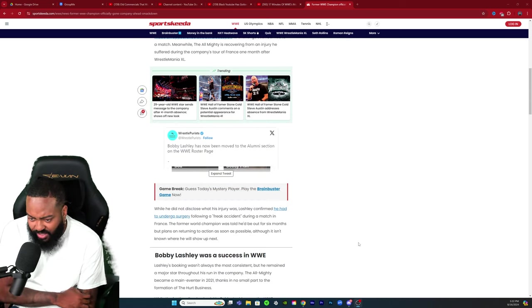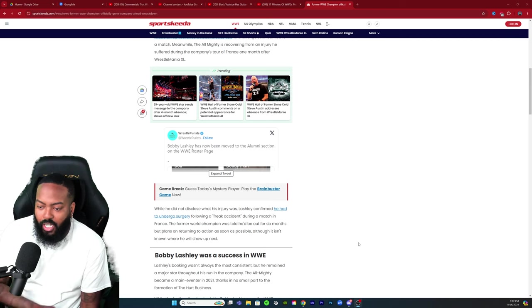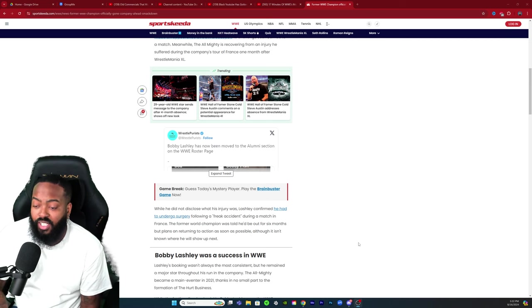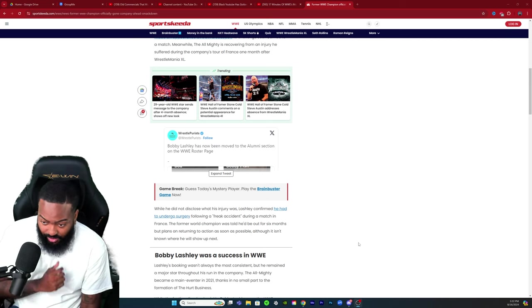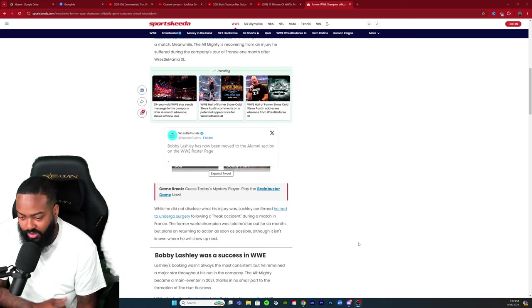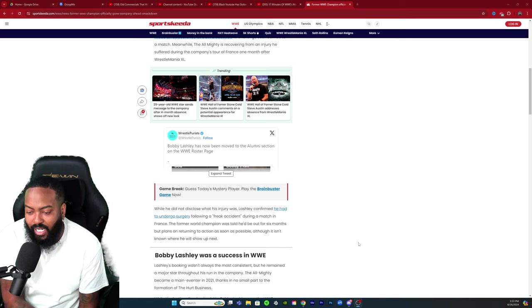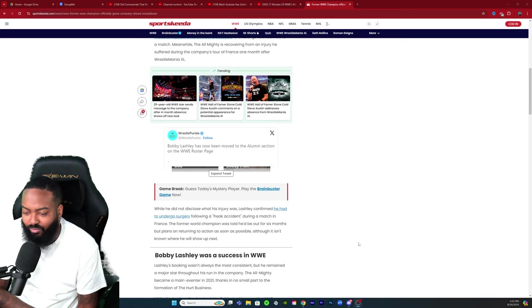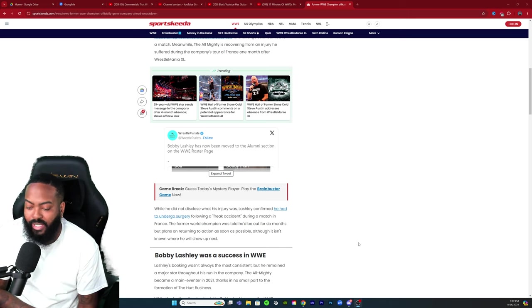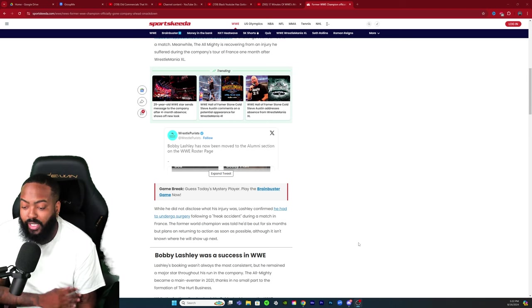This is on Twitter, Wrestle Purists: Bobby Lashley has now been moved to the alumni section on the WWE roster page. When he did not disclose what his injury was, Lashley confirmed he had to undergo surgery following a freak accident during a match in France.